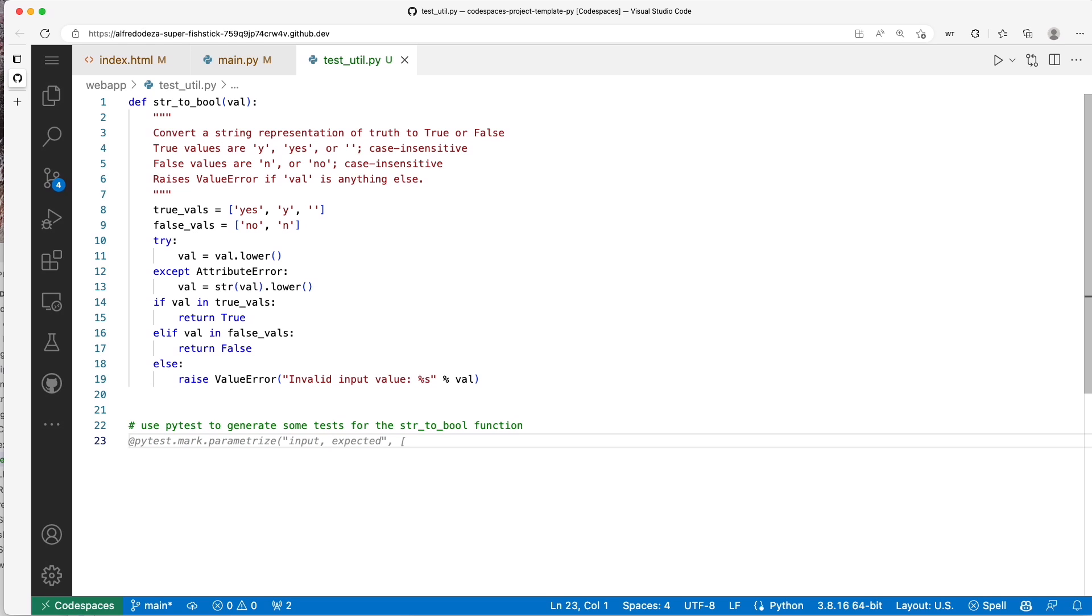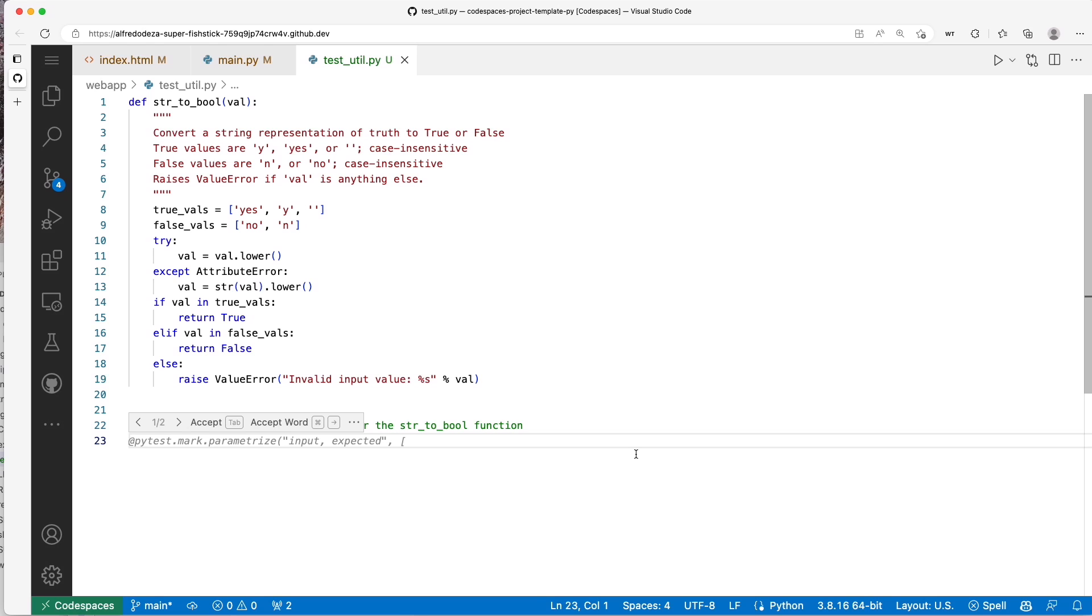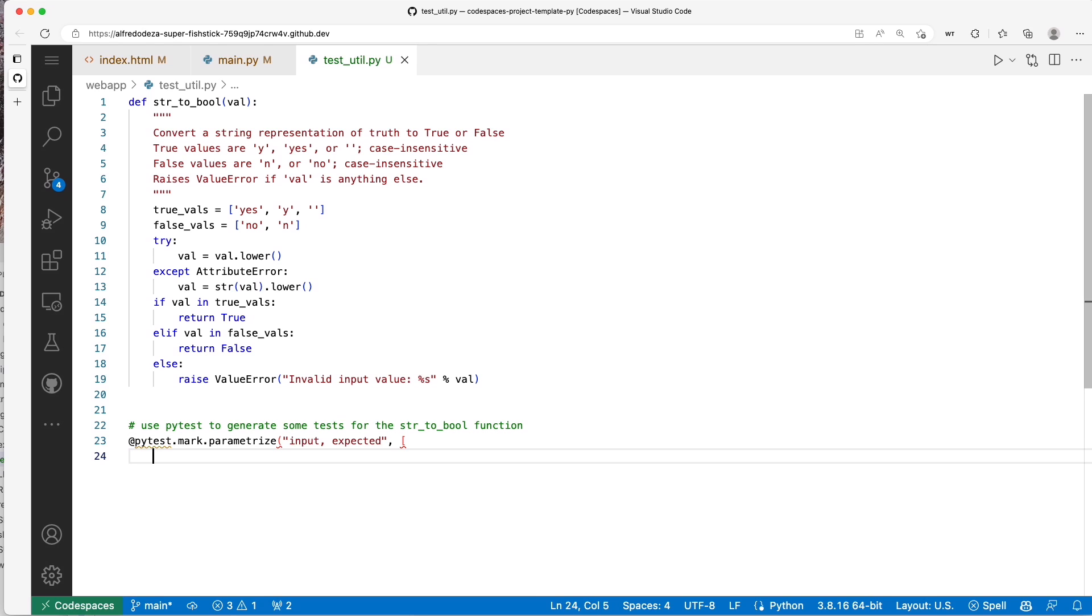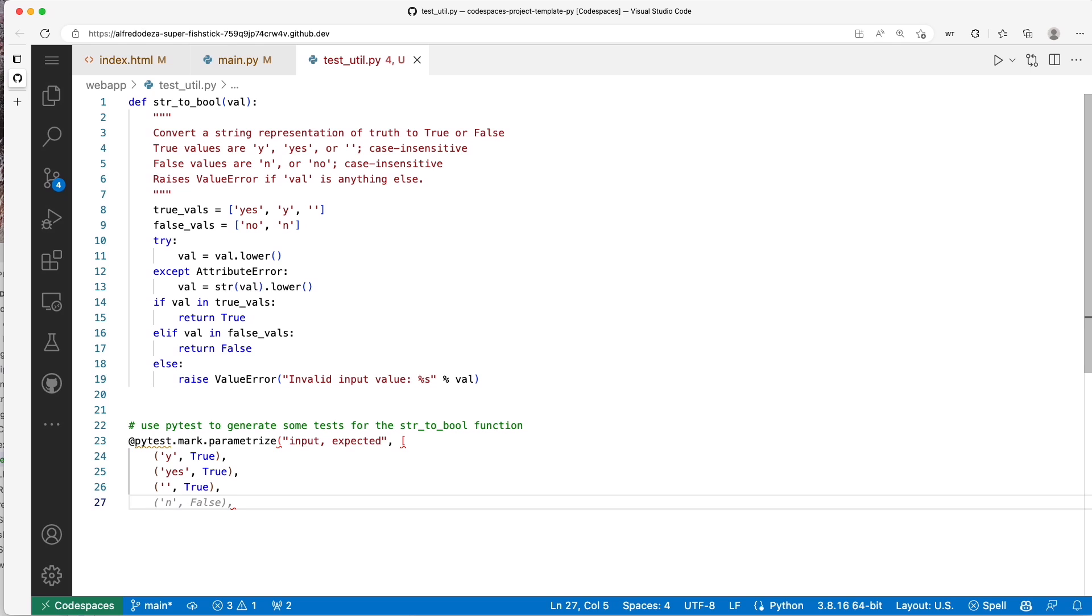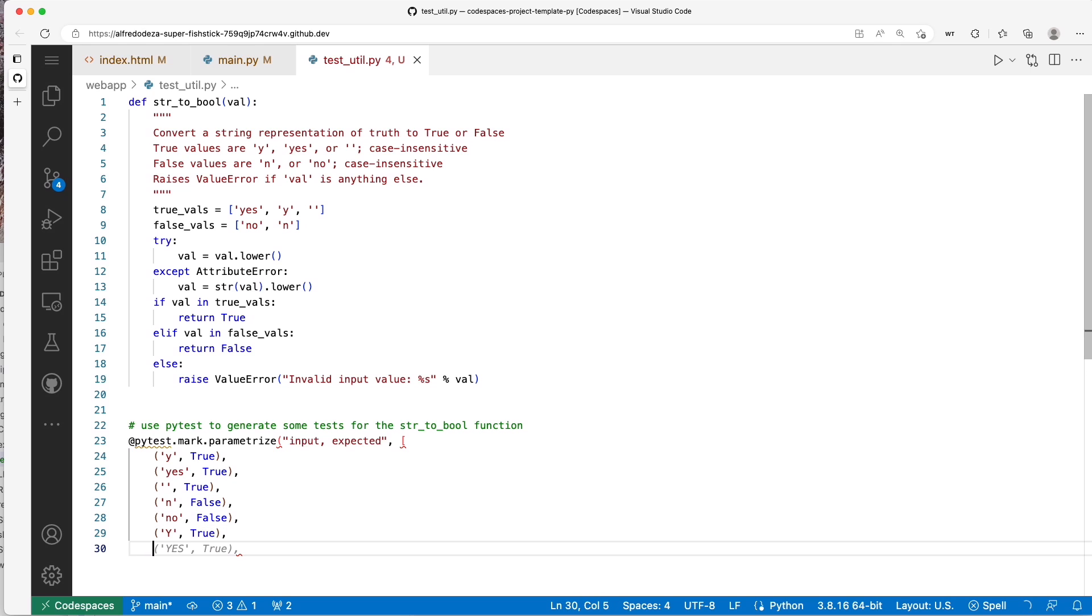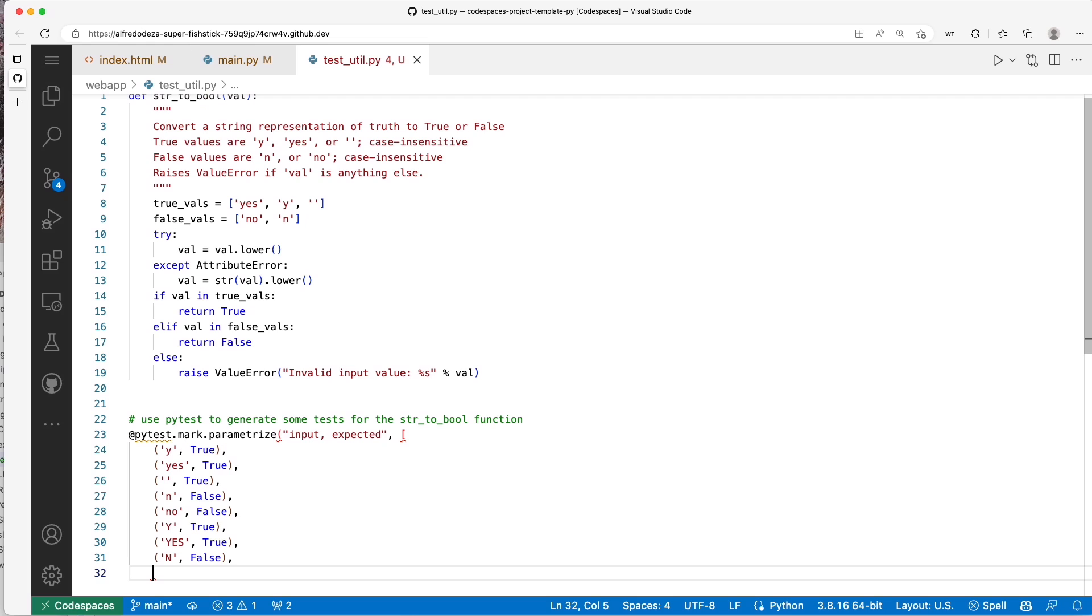One of the things that pytest does very well is that it can actually suggest something that is very useful. In this case, parameterize, which is a feature from pytest. I'm going to hit tab. This looks okay - yes, yes, true, and open, and it's even doing the no's and the false statements.